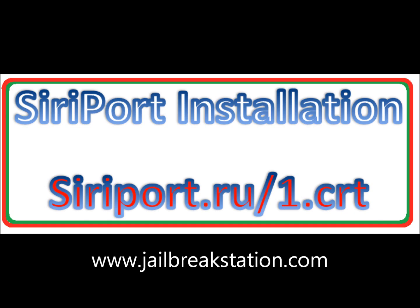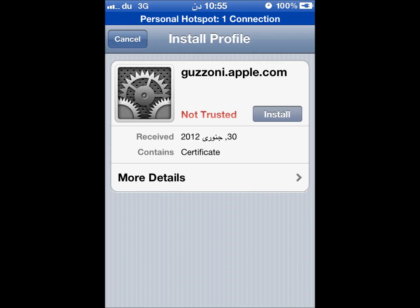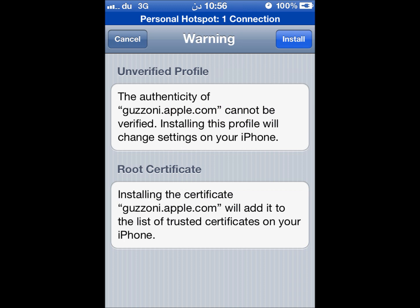Go to Safari and type siriport.ru.1.crt and tap Go. After this you will see a confirmation window for certificate installation — tap Install. A warning will come; don't worry, just tap the Install button.